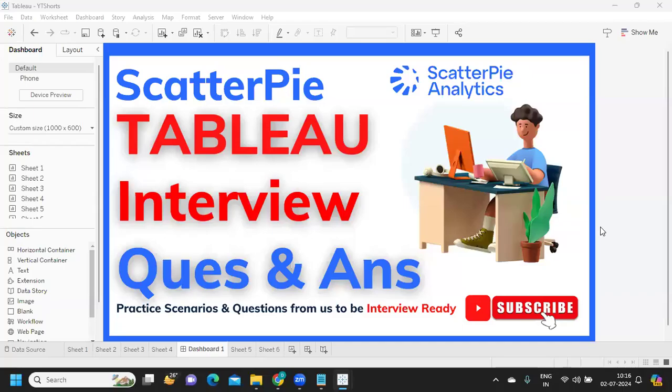Hello everyone, welcome back to my YouTube channel. In today's video we are going to discuss the questions asked in ScatterPie. Let us thank our subscriber who has shared these questions so that it can be of help to others.